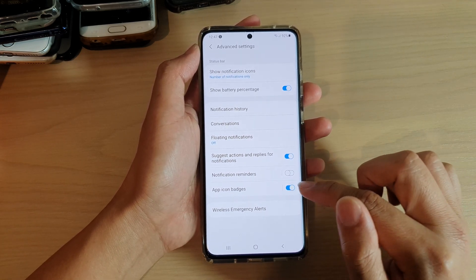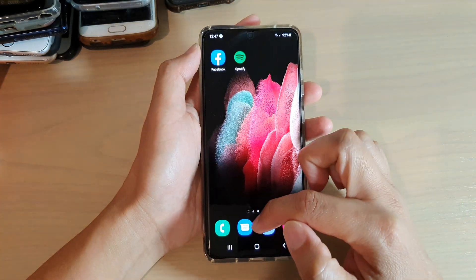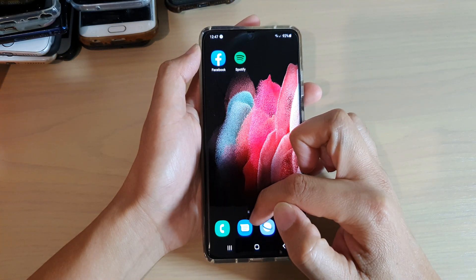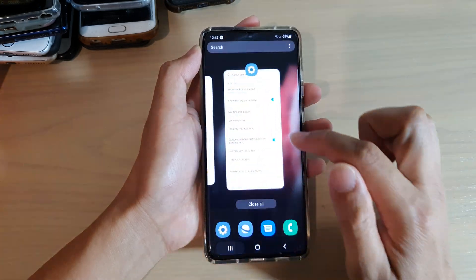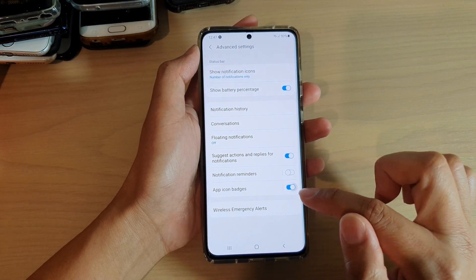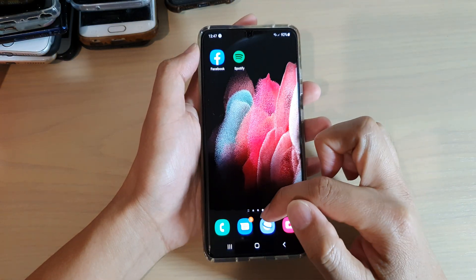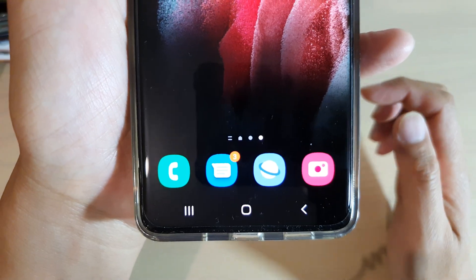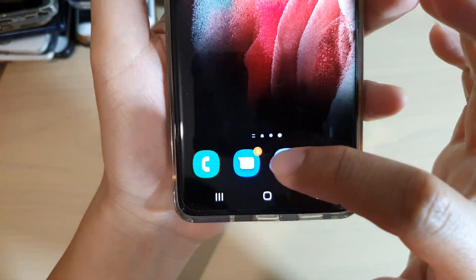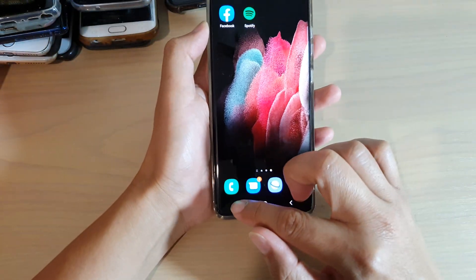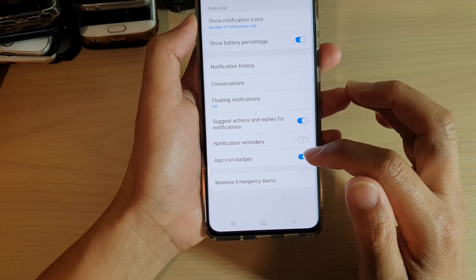Tap on the switch to turn it on or off. When it's off, you can see on my text messaging app there are no badges displaying on the corner. If I switch it on, you can see in my text messages app there is an orange dot to show that I have three notifications coming from this app. That's what App Icon Badges does.